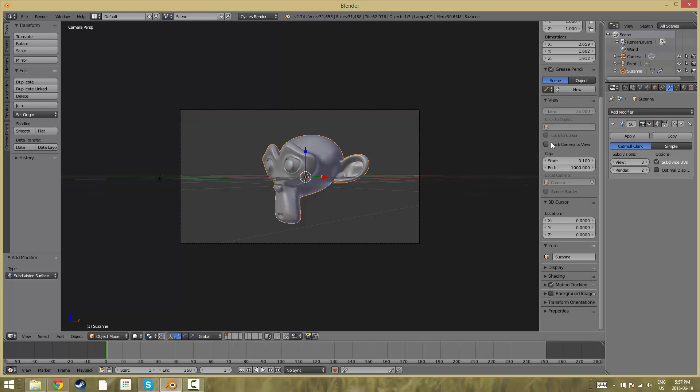Hello and welcome to Bite Size Blender. Today's topic I'm going to be showing you guys how to create a chromatic aberration effect in Blender 2.74.